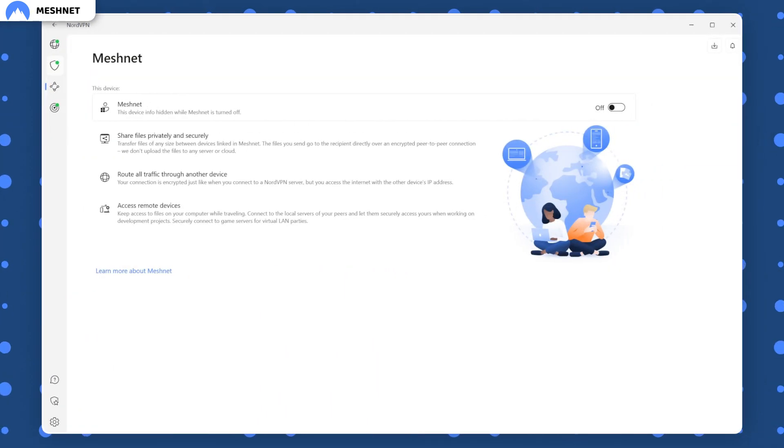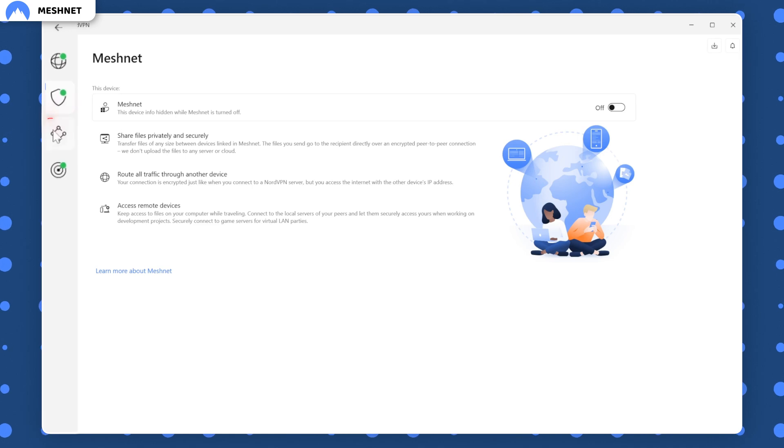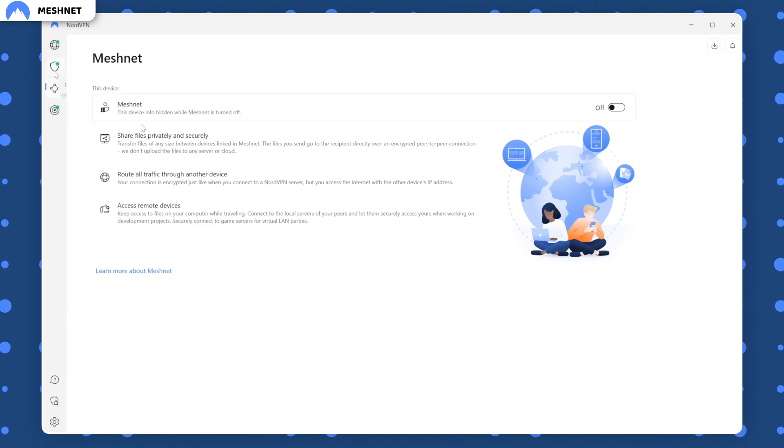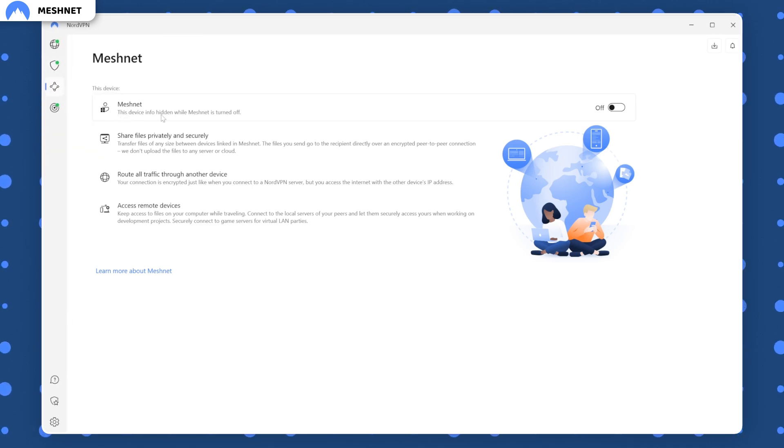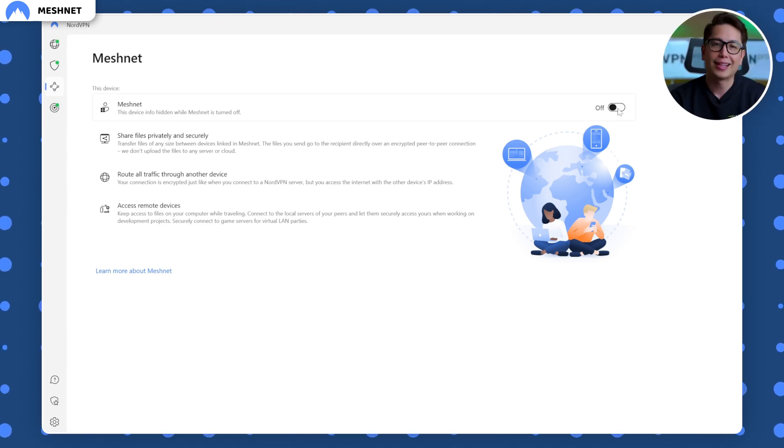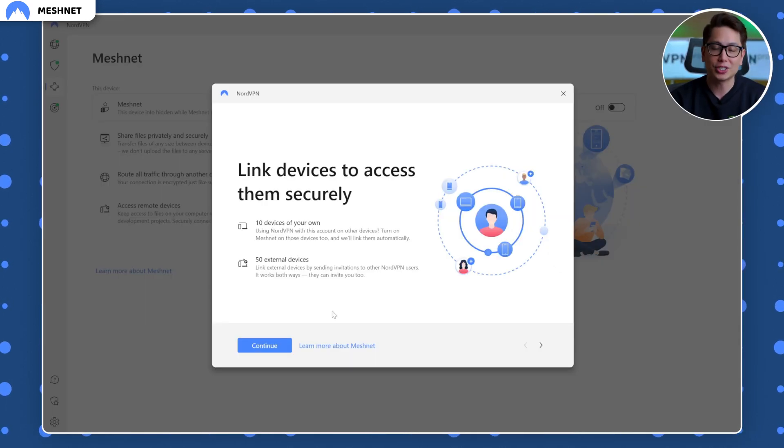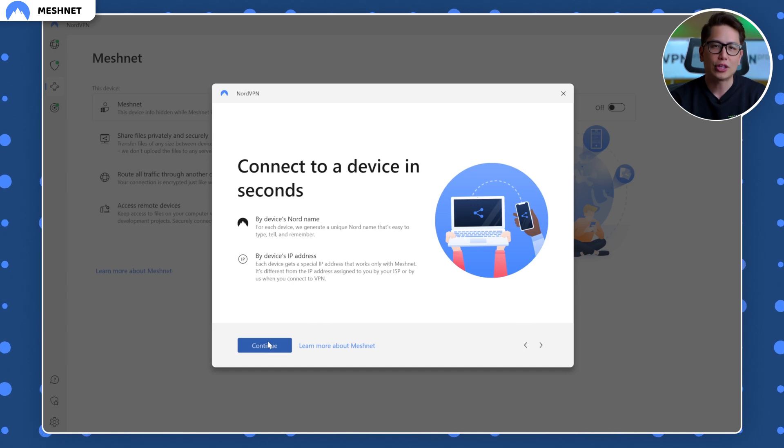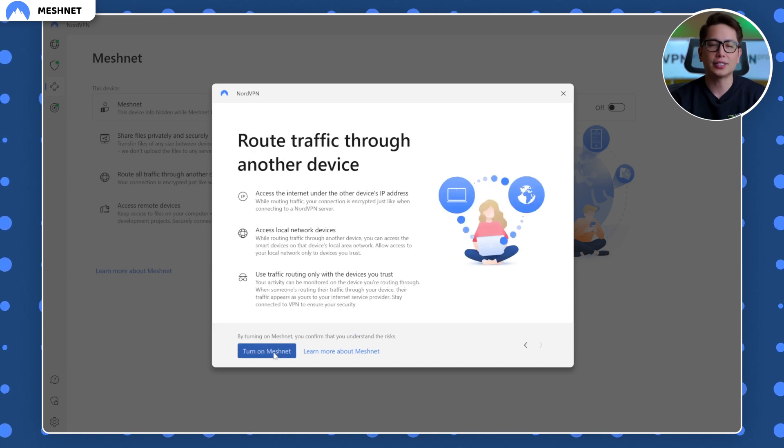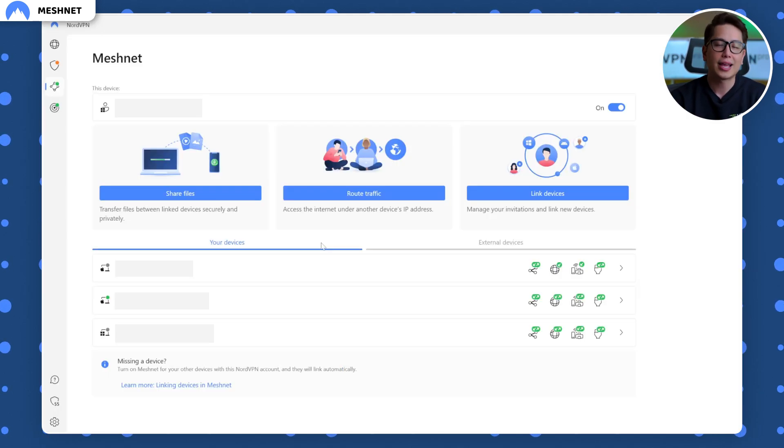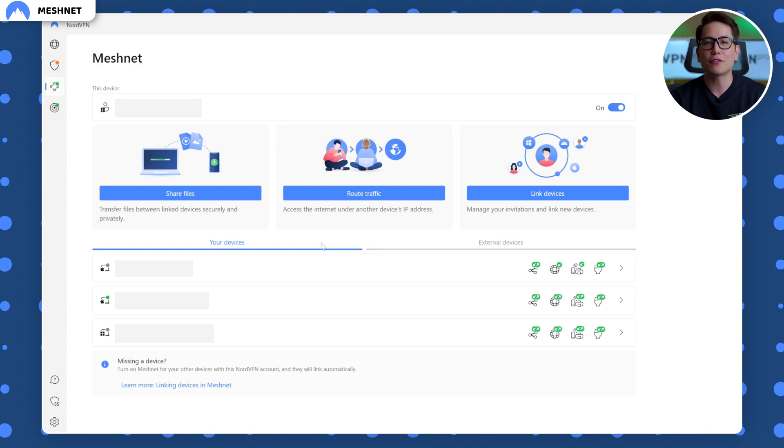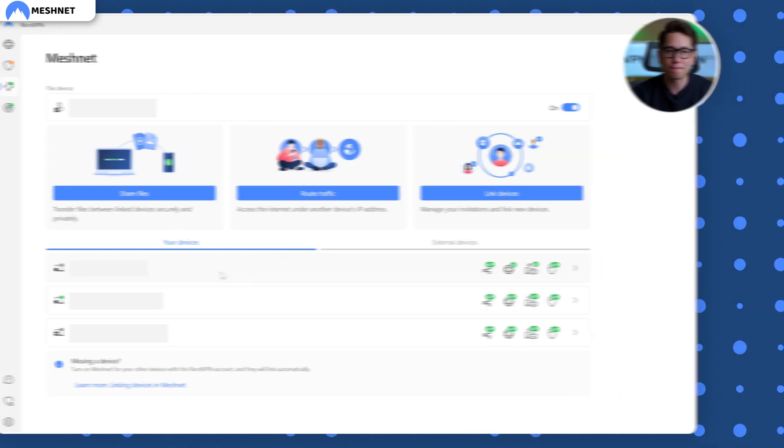Next to threat protection, there's a feature that can build a secure LAN connection between multiple devices, whether for business or entertainment purposes. This is MeshNet, a new NordVPN feature that you can use to access other devices in your created secure LAN network and safely share files through an encrypted connection.